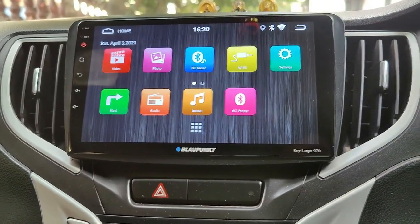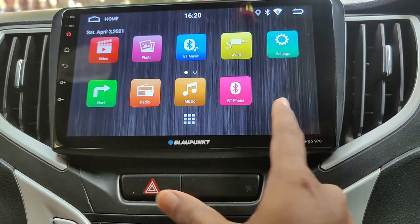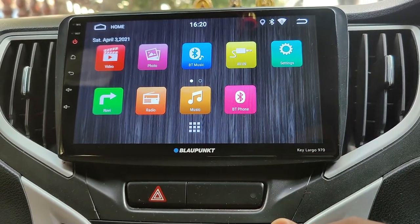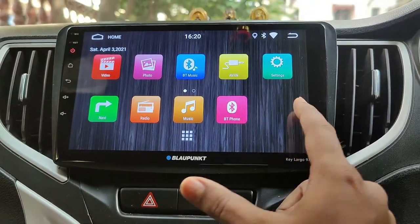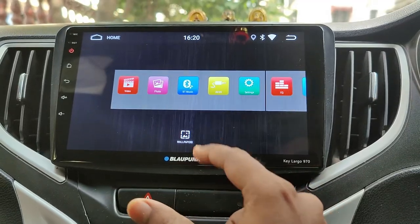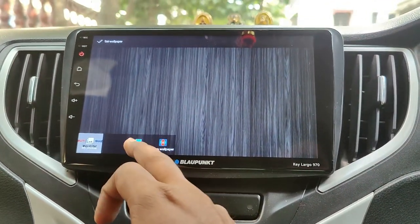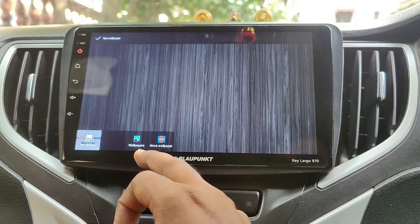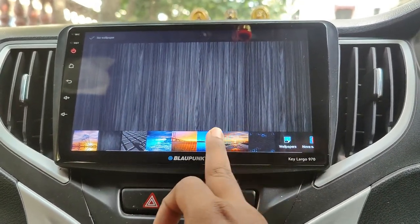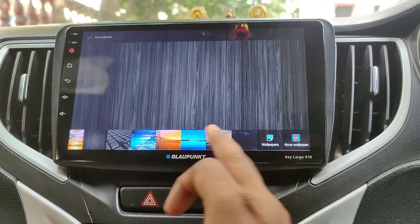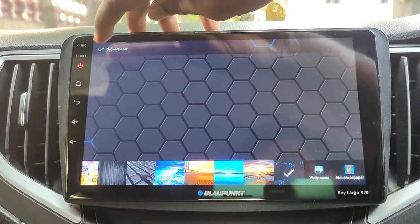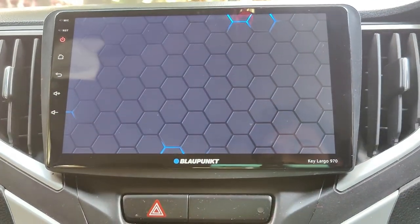The first one is changing the wallpaper of the system. The default one is generally black, but you can change to some preset wallpapers or download one of your choice. Just long press on the empty area on the home screen and you get the wallpaper option. Tap on it and select wallpaper for choosing from default ones. If you have downloaded any, you can select my photos. Select the wallpaper you like and click on set wallpaper on the top and you are done.